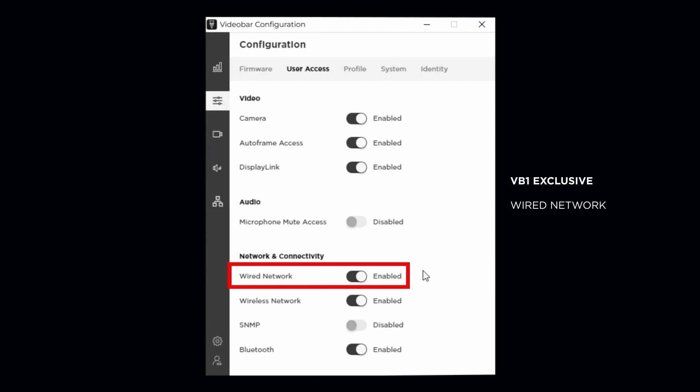Another option exclusive to the VB1, Wired Network dictates that the hardwired network port is enabled or disabled. Depending on your organization's security or network protocols, you may want to disable this connection to prevent unwanted access to the device.